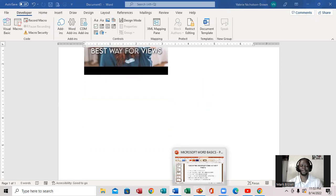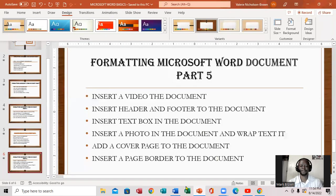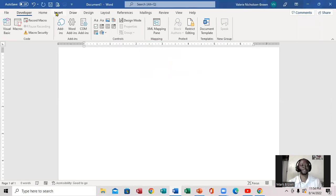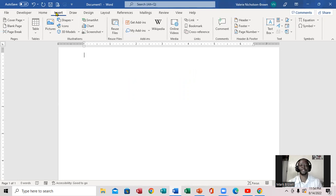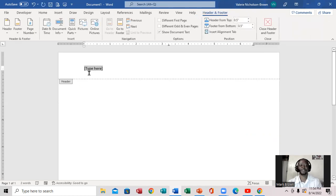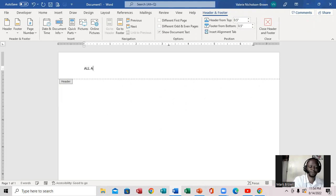So the next thing that we wanted to look at is Insert Header and Footer. Now to insert the header and footer, you come right there to Insert and click on it. Notice the Header and Footer option. So you're going to click on Header right here. You can select one right here so that you can edit it, which means you can put a custom header right there. I'm going to select this one. Notice the header right here — it says 'Type here.' So I'm going to type: 'All About Computer.'